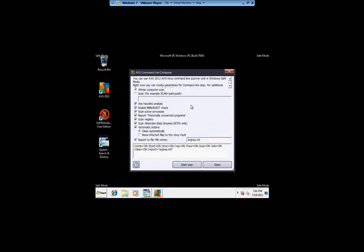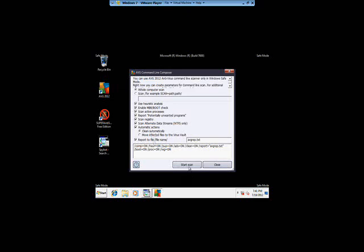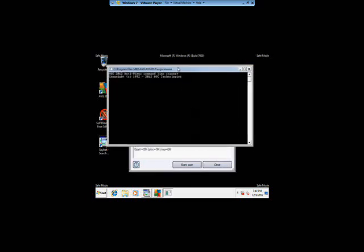Now when you open up AVG in safe mode, it's going to come up with a command line. So make sure it's on scan whole computer. All this is good. Clean automatically, perfect, start scan. And a window like this will come up and the scan will start here shortly.